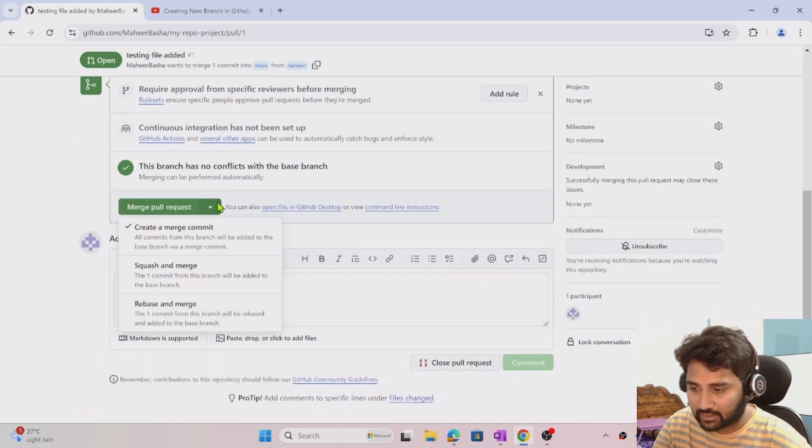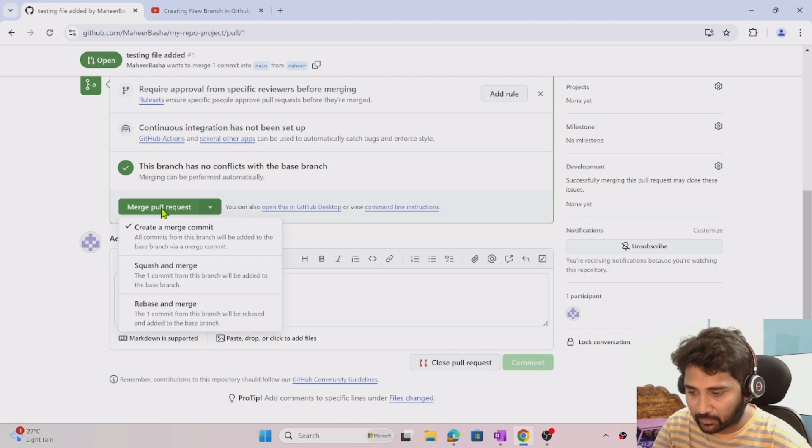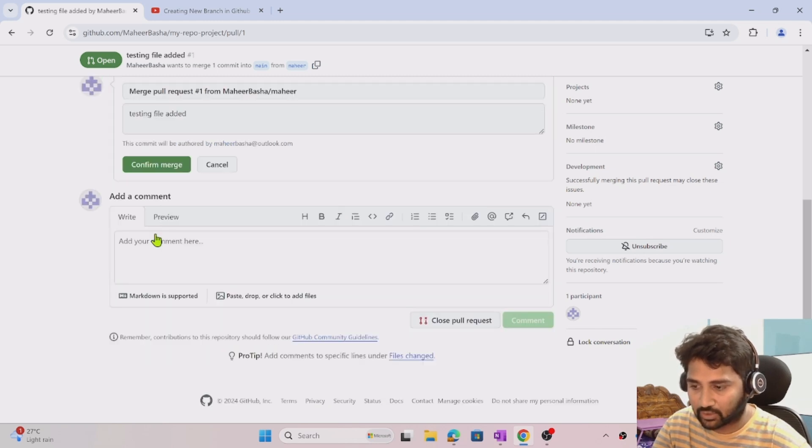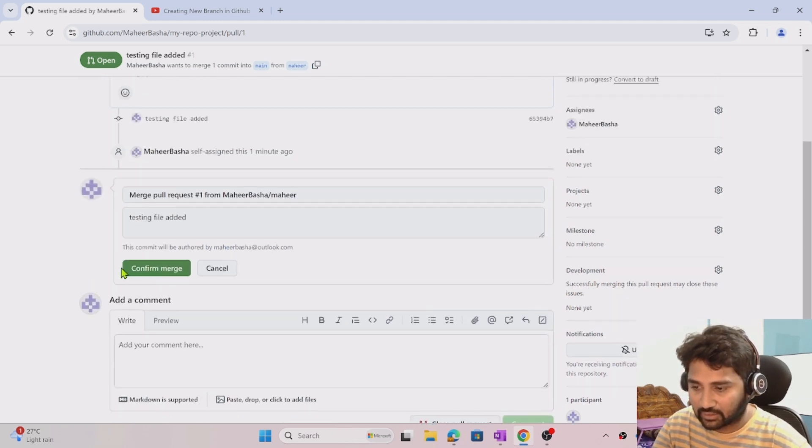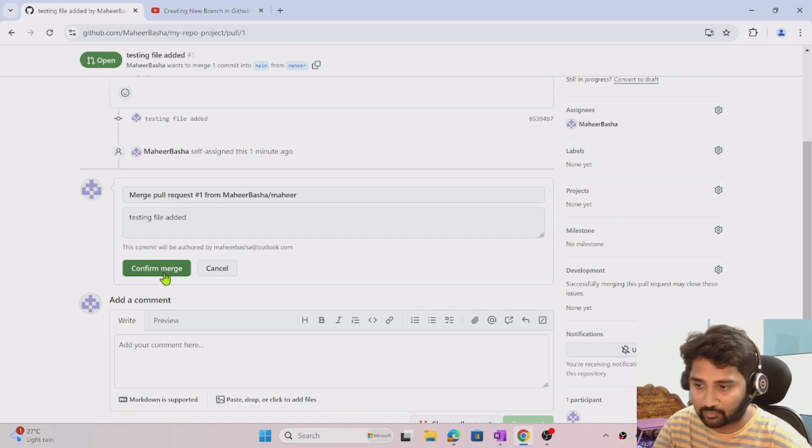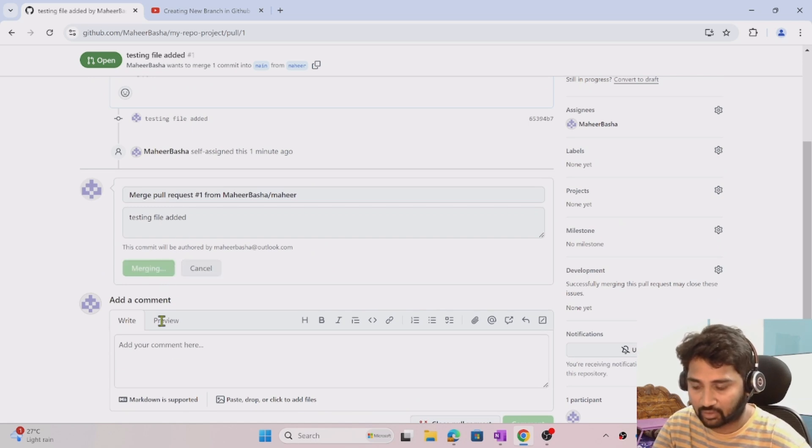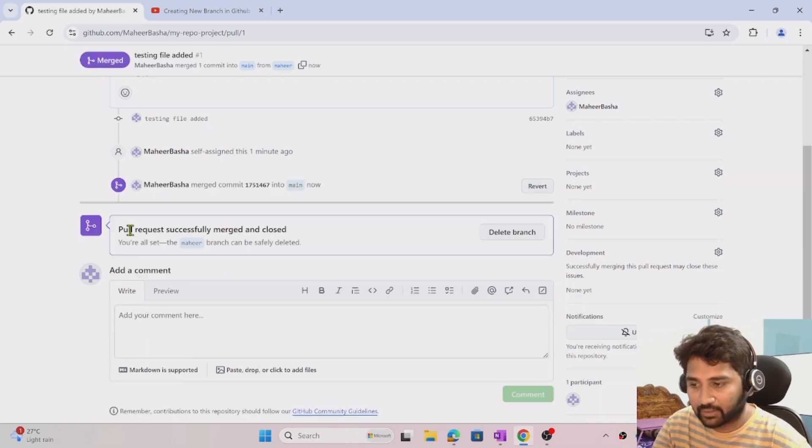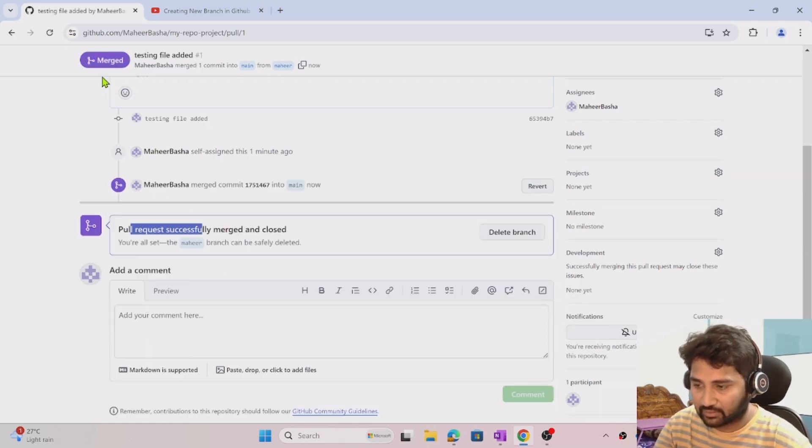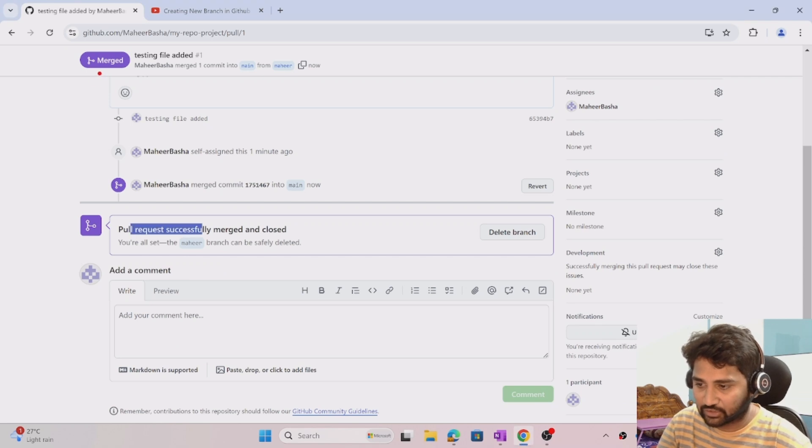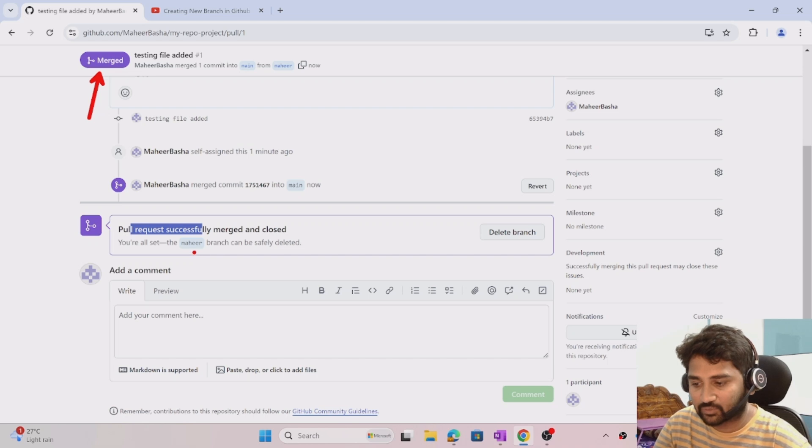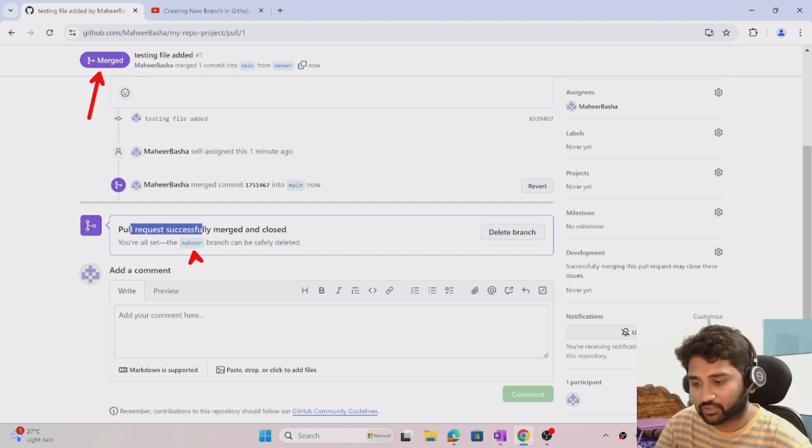They can simply hit this merge pull request button to merge it. When I hit merge pull request, it's asking me to confirm the merge. I'm saying yes, confirming the merge. It completed the merge. You can see the status got changed to merged for the PR. That means the changes were taken from Mahir branch to the main branch.